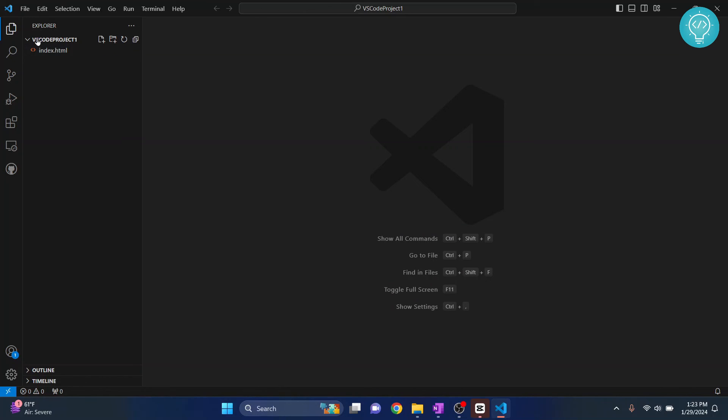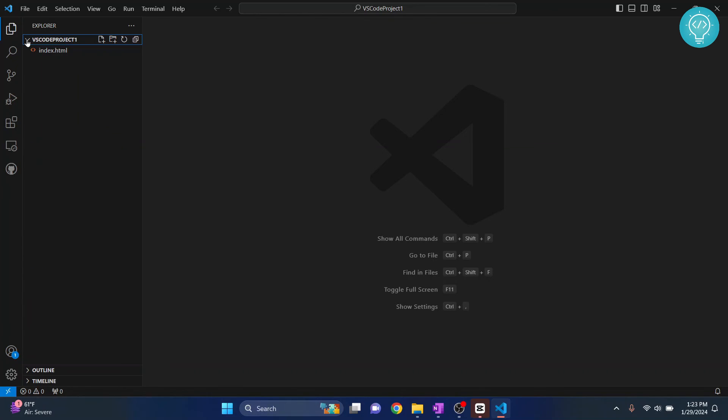So this is how you can create new project in Visual Studio Code. If you have any questions let me know in the comments below.